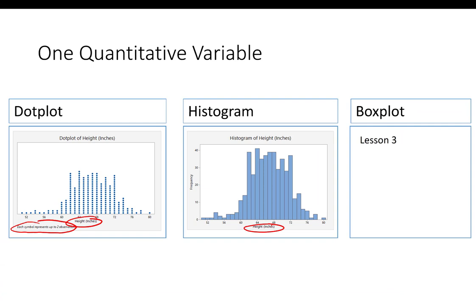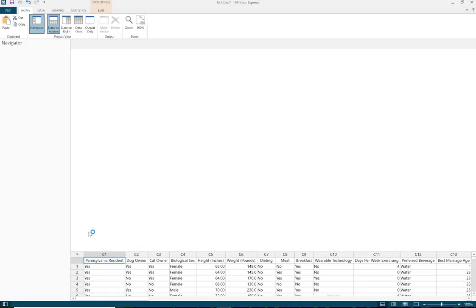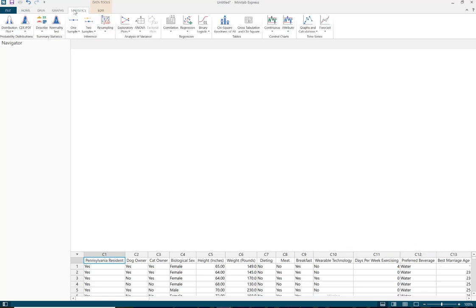Our third learning objective is to use Minitab Express to construct frequency tables, pie charts, bar charts, two-way tables, clustered bar charts, histograms, and dot plots. I'll walk through one example of each. Starting with the frequency table, I'm on a PC so I'll go to Statistics > Describe > Tally. Select preferred beverage in column 12, and check percents in addition to counts. Minitab Express calls this a Tally. Note the asterisk indicating one person left the question blank.